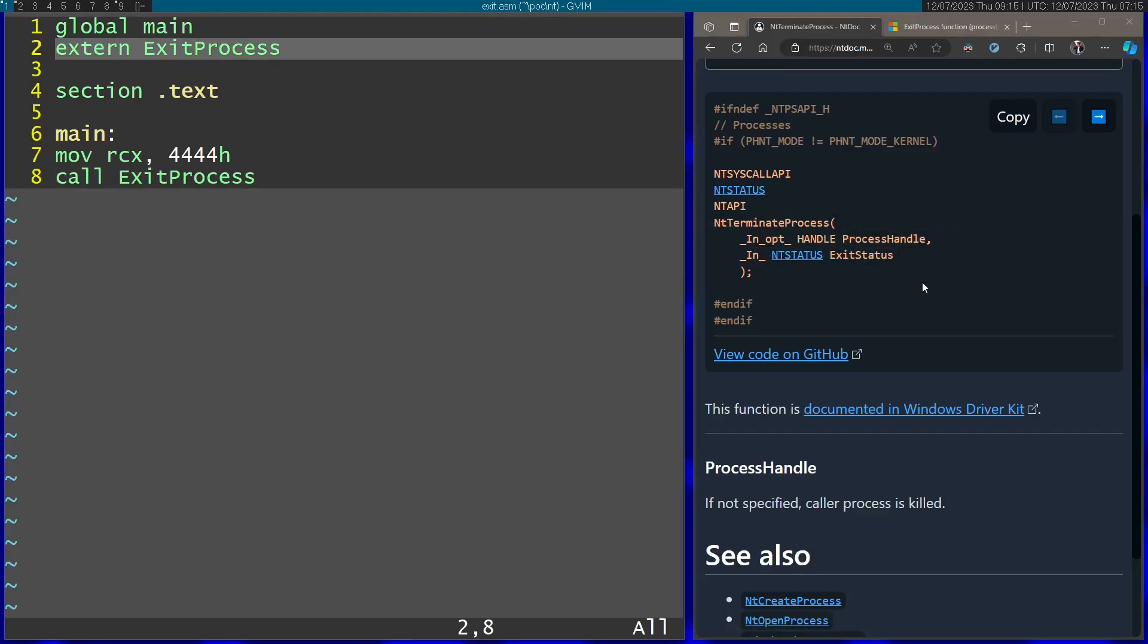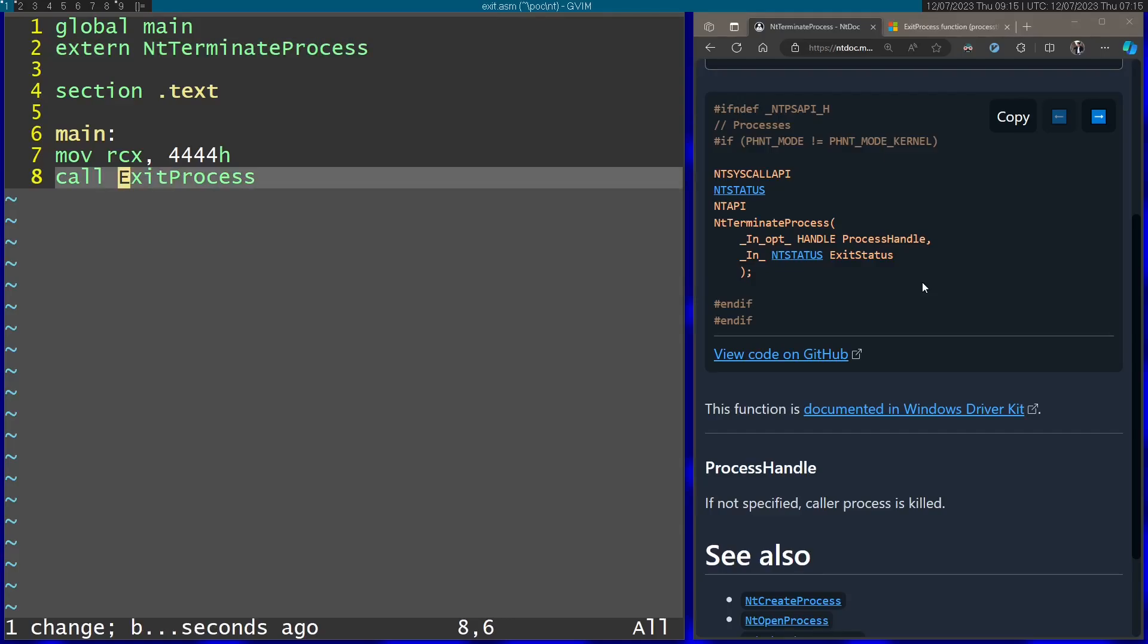So instead of using exitProcess, I'm going to use NT terminateProcess. Same thing for here.